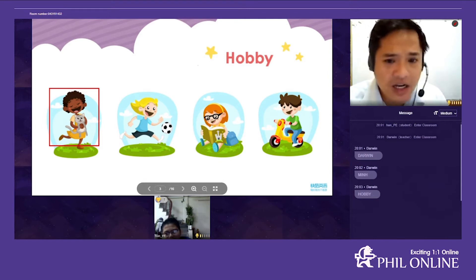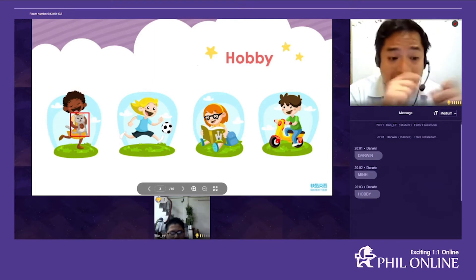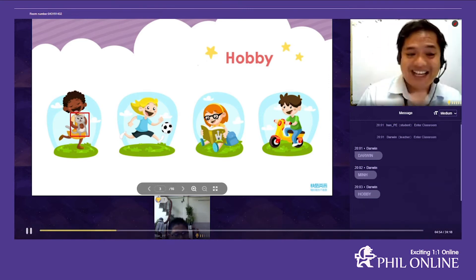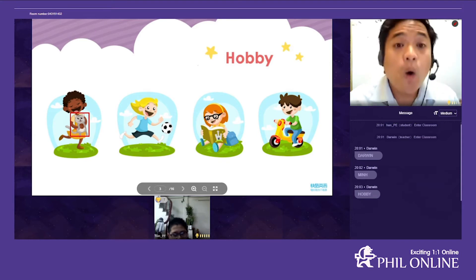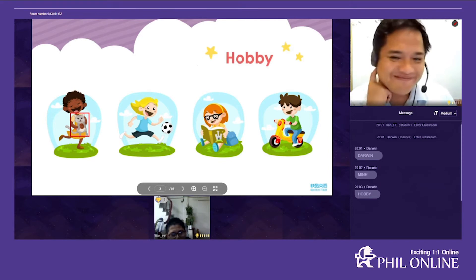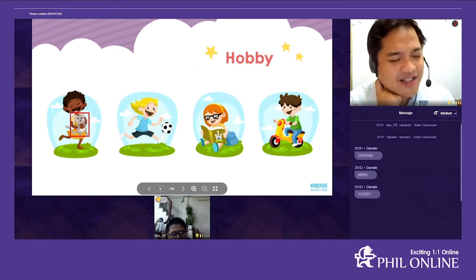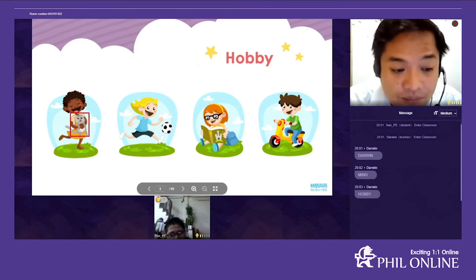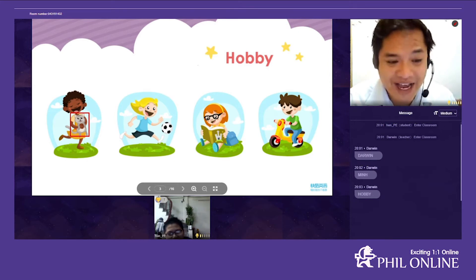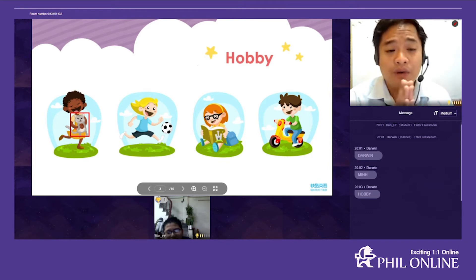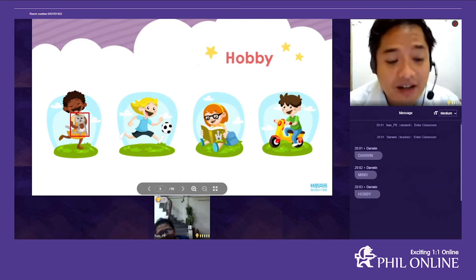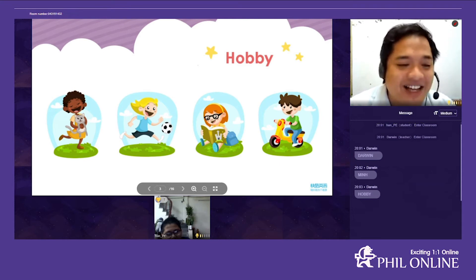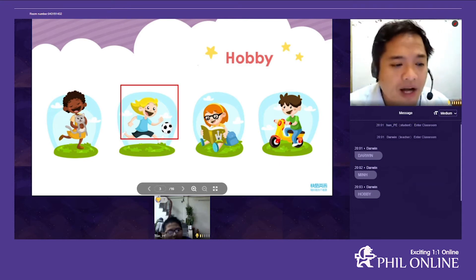Now look at the picture — that girl is holding an animal. What animal is it? It is a cat. Yes, that's correct! Do you like animals, Minh? Yes, I do. What is your favorite animal? I like dogs best. Do you have any dogs at home? Yes — how many? I have two dogs, but they have no names.